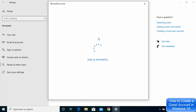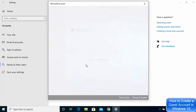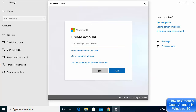Once you click that option, a Microsoft account window will open asking for a Microsoft email. If you have a Microsoft email ID, you can enter it here. But if you don't have a Microsoft account, you can still create a guest account — click on Don't have this person's sign-in information. Another window will open also asking for an email ID.